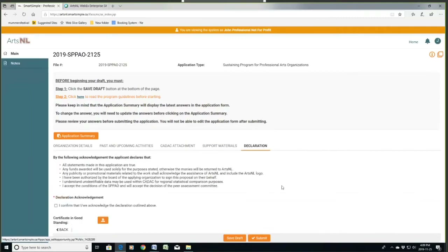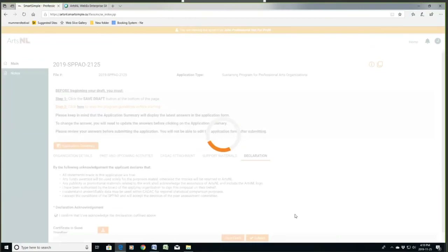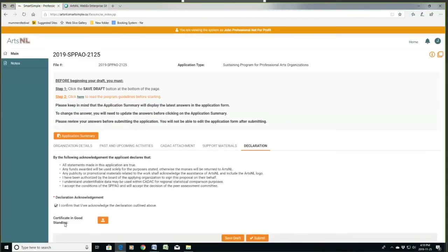Finally, we're at the declaration. Simply read through the statements here — if you accept them all and consider them true, click here and save draft. There's an upload here for certificate in good standing — that's something I do. I basically download a PDF of your certificates, your Cato's certificates, and deeds online, and that just confirms that you are in good standing and registered as a not-for-profit in the province.